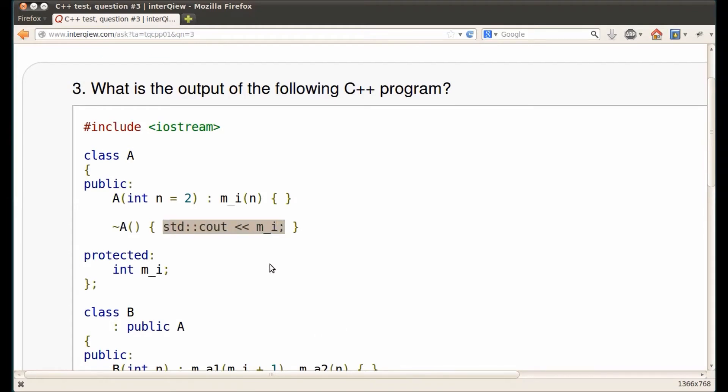So, we completed the review of one more C++ question from interqview.com website. Thank you for watching this video, and stay tuned for more videos!